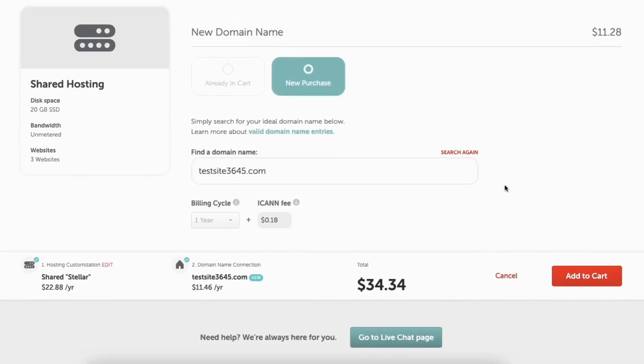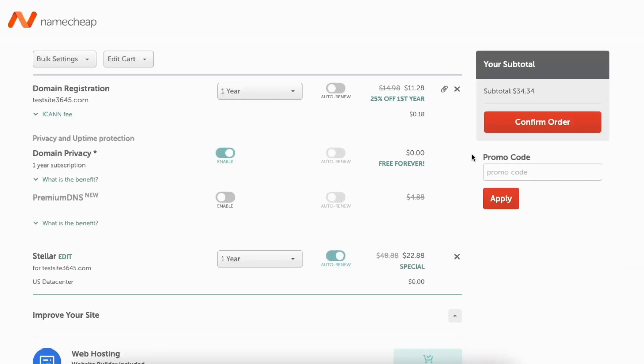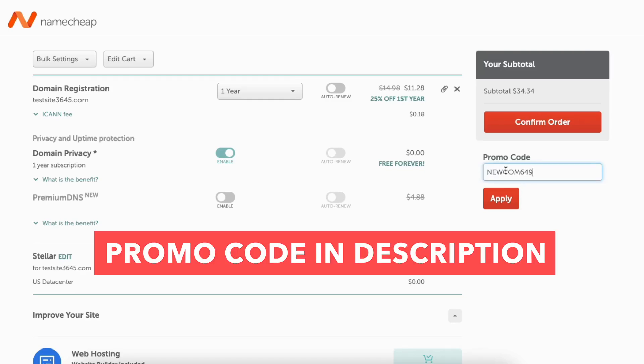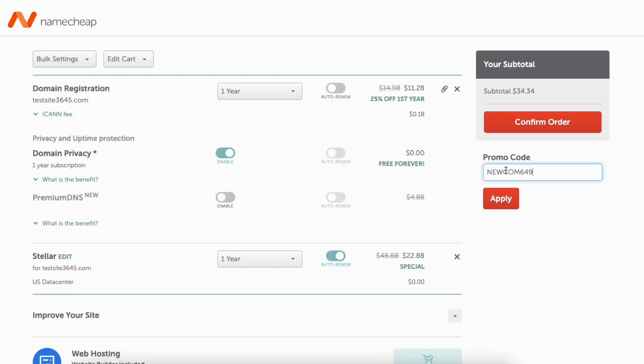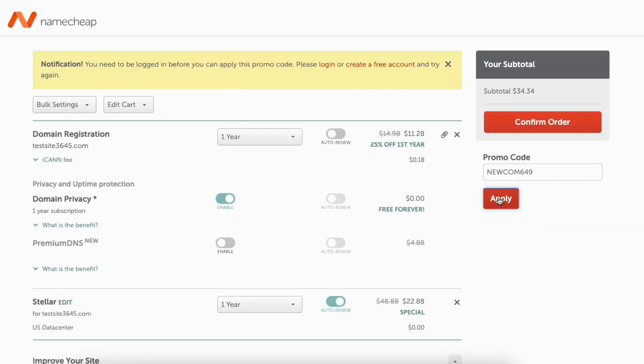You'll now see the new domain name and the price. You'll see the total amount for your Namecheap purchase. Click the add to cart button. You'll see the promo code section over to the right. Enter the promo code I've included in the description with the link. Click apply. You'll see a notification show up here at the top. You'll just need to create a free Namecheap account to use the promo code.